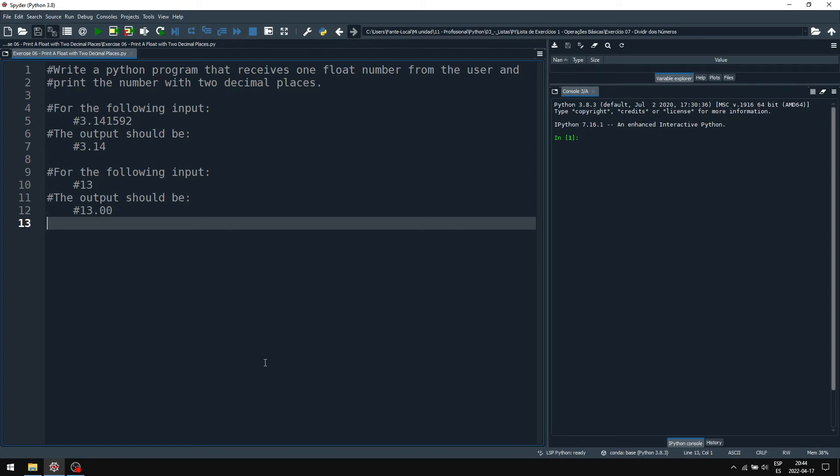Hello! Now we will solve the following exercises using the Python language. Write a program that receives one float number from the user and prints the number with two decimal places.